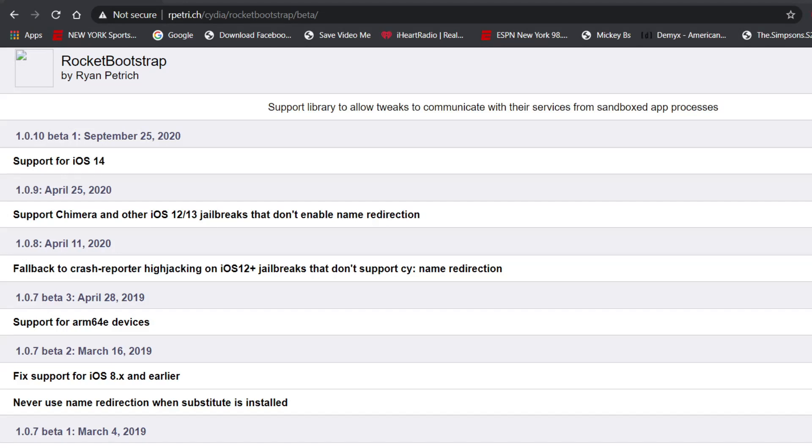So again, I recommend checking out the link in the description below. Please do so if you are having issues. I would want to hear from anybody if it's working on iOS 14 because I know it's working for me.